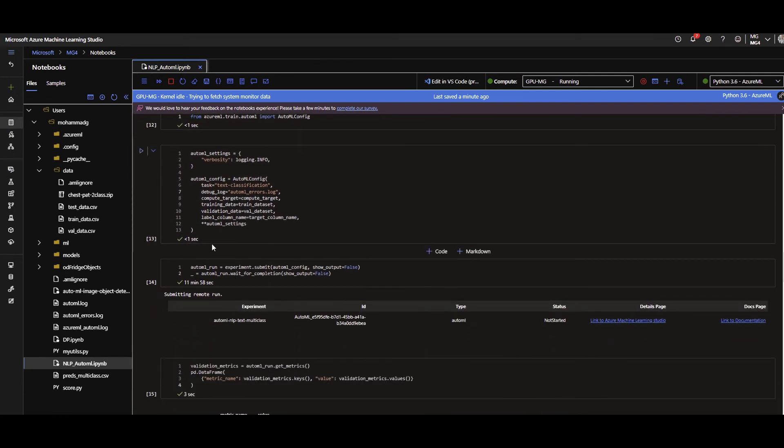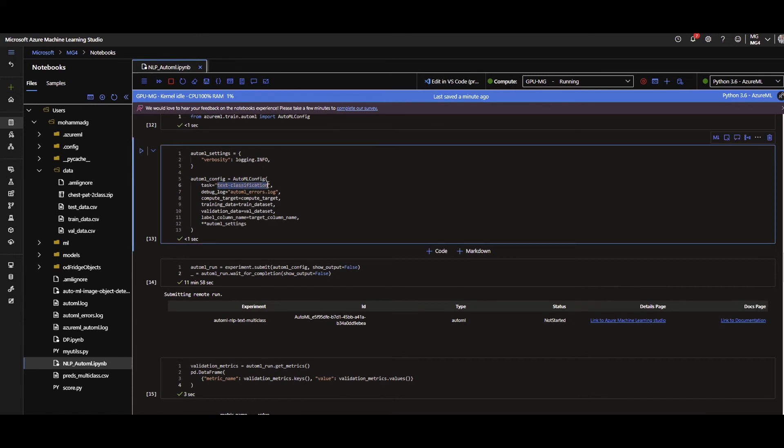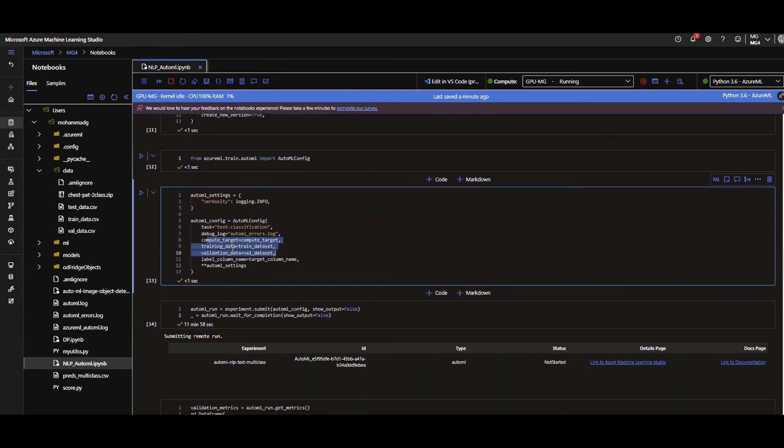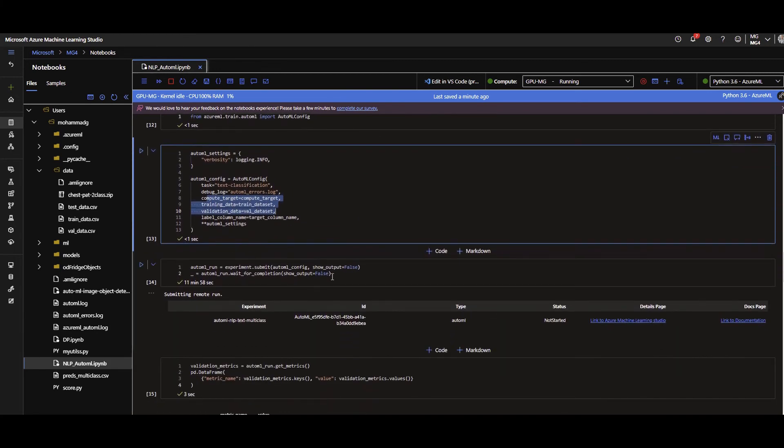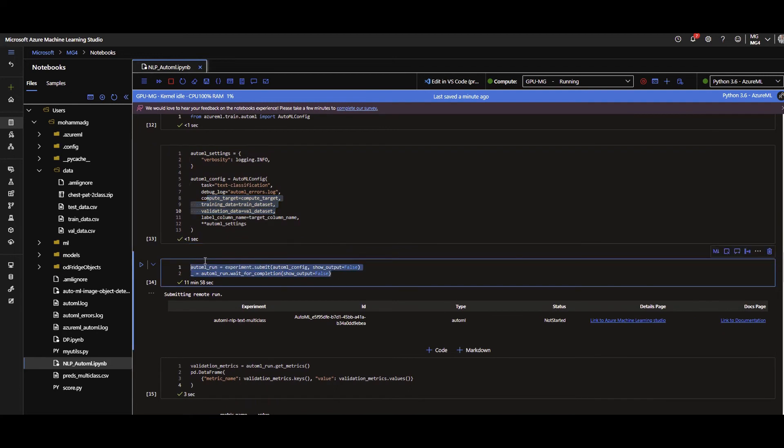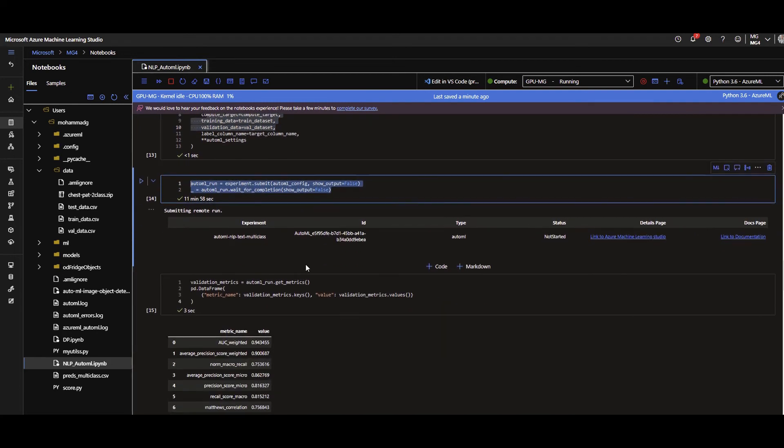Going back to the notebook. Now that's the time I'm specifying my AutoML configuration for NLP. What is the task? Remember, I told you three tasks are supported as of now for NLP use case with Azure Machine Learning AutoML. This one is text classification. And then I'm giving the compute target, the training validation dataset that we specified on the top. Given the experiment we named. There you go. I'm submitting the run.